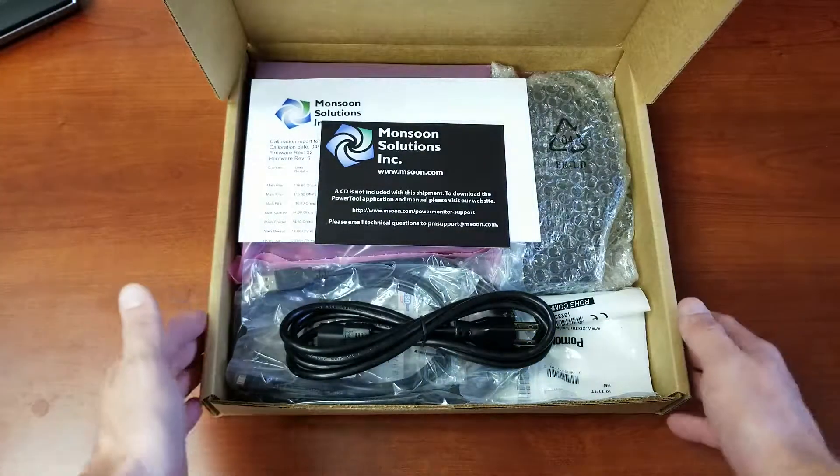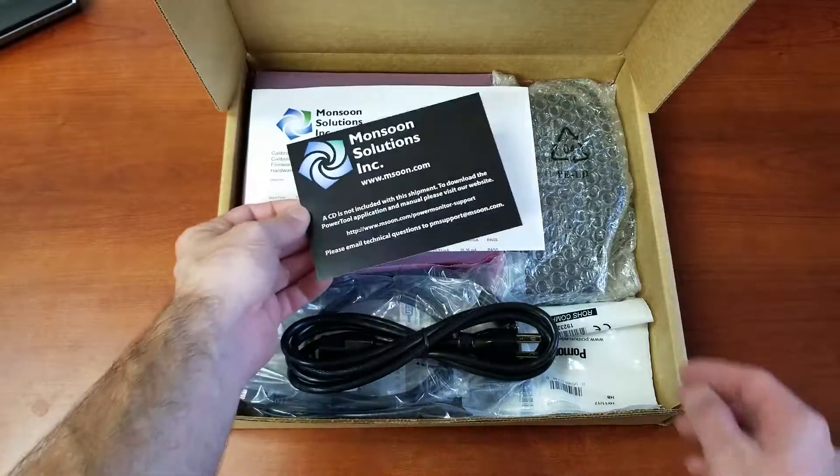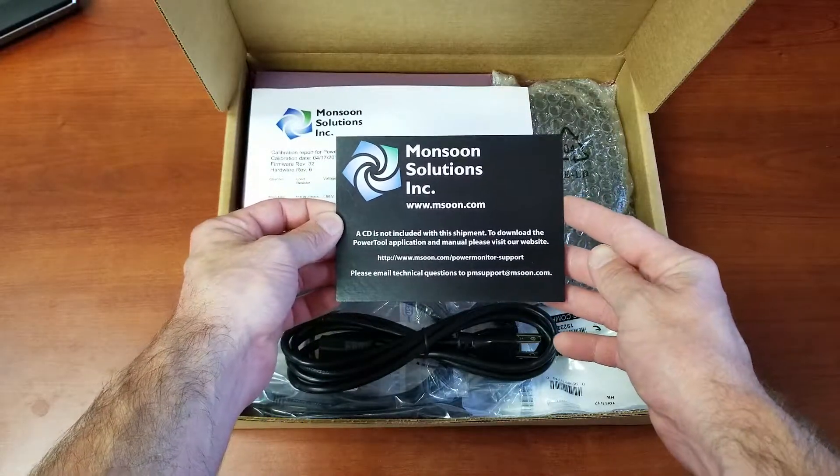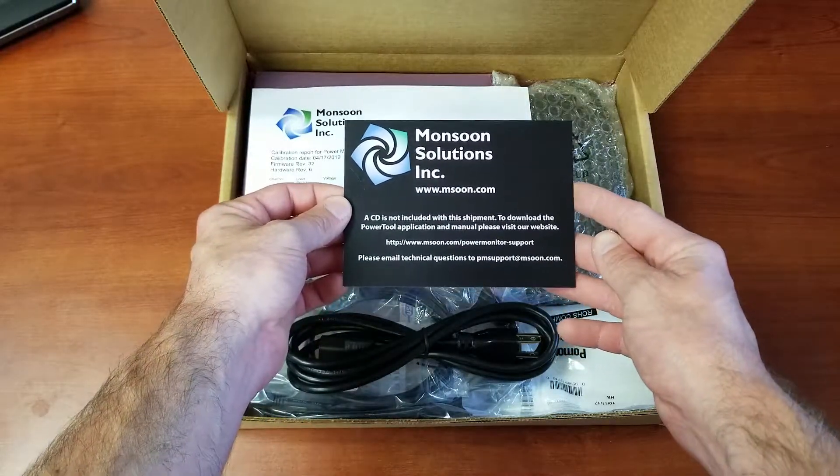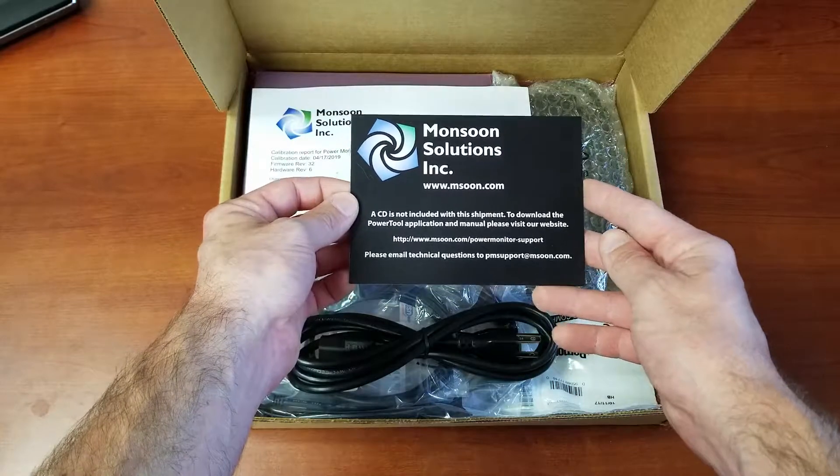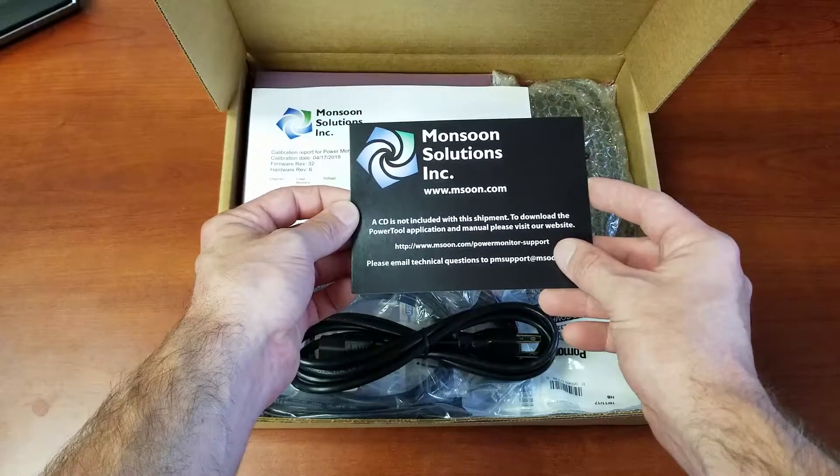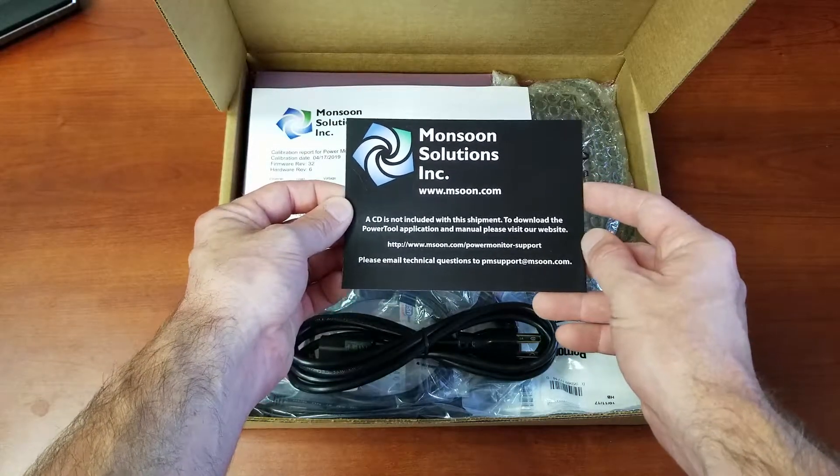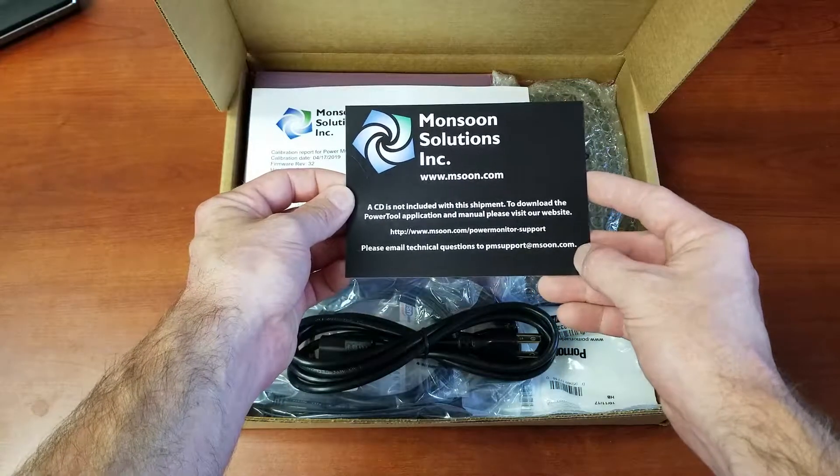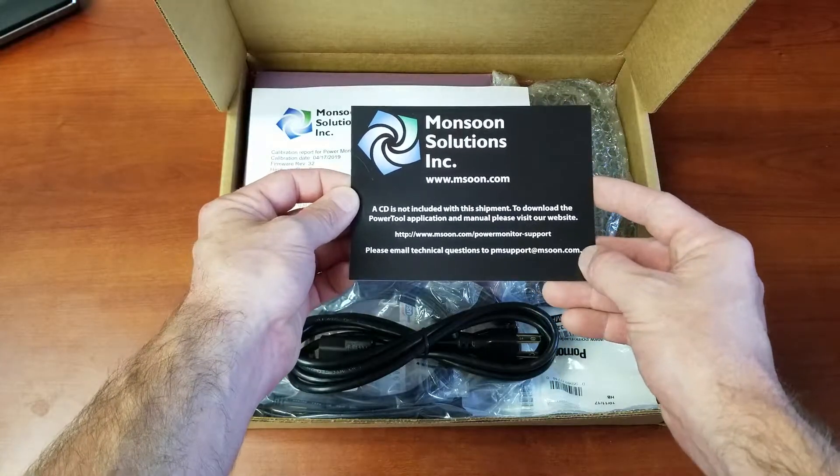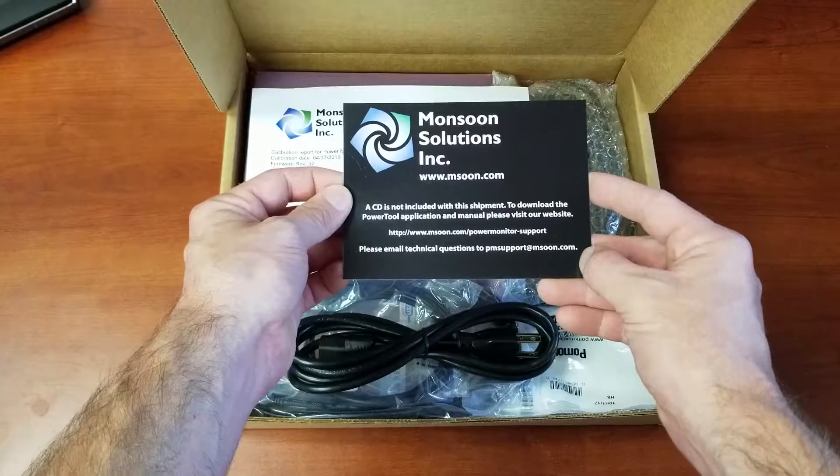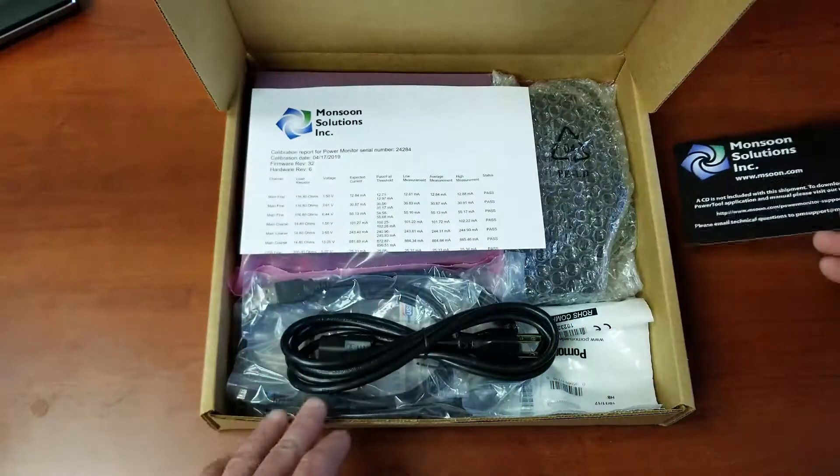Inside, the first thing you're going to see is this card right here. This has the link to our website as well as the link to the power tool software which you can download from power monitor support right here, and also the email address if you have any general questions or if you have any issues with your power monitor. You can email us right here and one of us will get back to you.